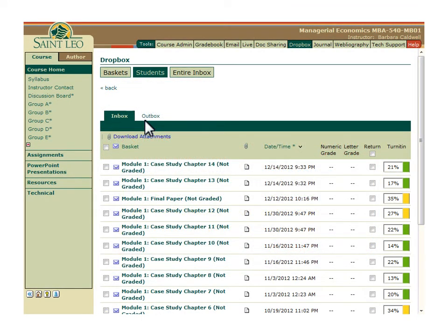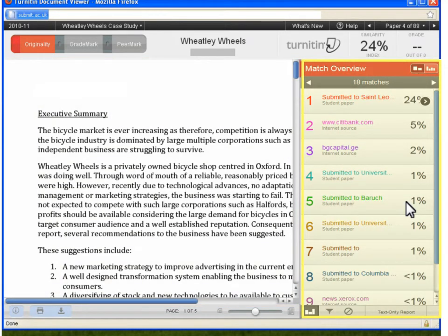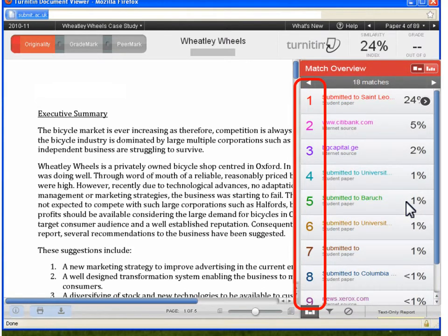You can view the originality report for a submission by clicking on the originality report score indicator — the colored bar — next to the submission. A pop-up window will then load with the originality report. The text on the left side is the student's paper. On the right side, you will see the Match Overview sidebar, which shows you sources that parts of the assignment have matched. Note that they are color-coded and numbered to allow you to more easily identify the sources within the report.